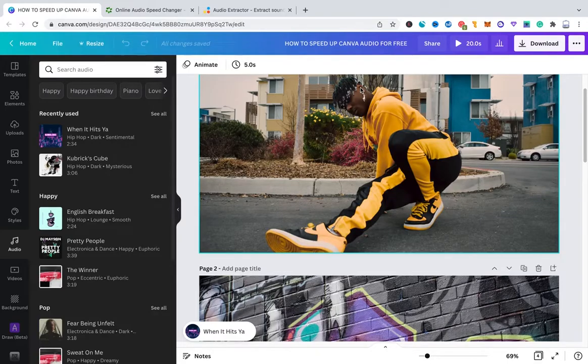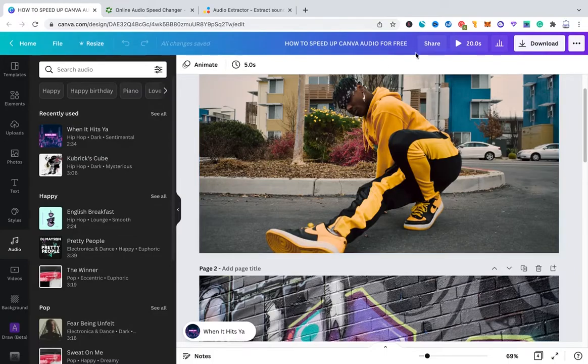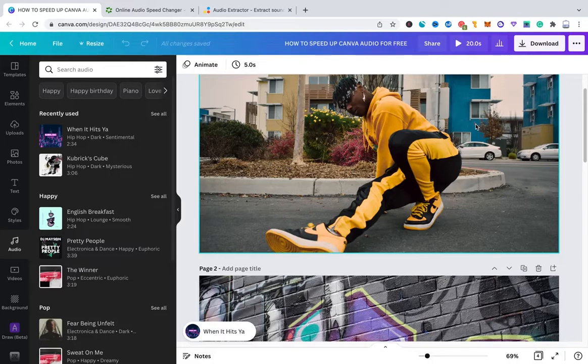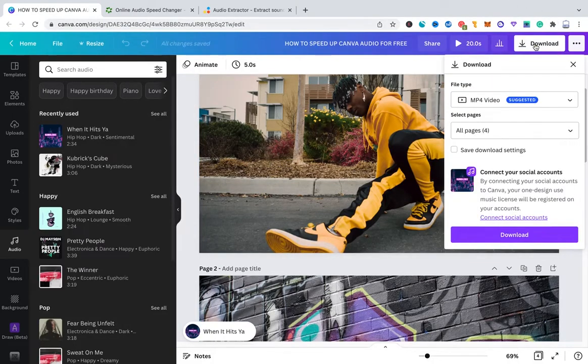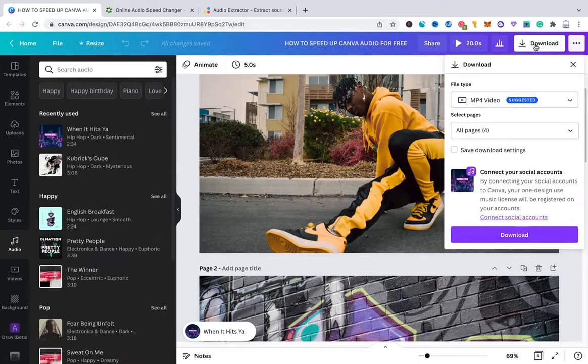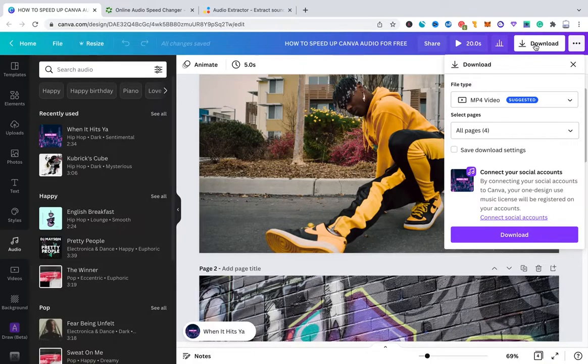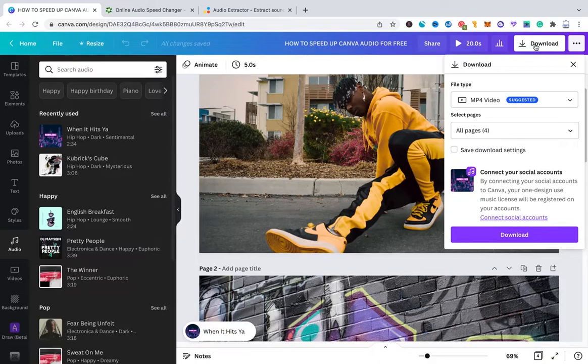So what we gonna do first here to speed up that Canva audio track is we first go and download our project. To do that simply click on download here in the top right corner of the screen. And then as far as the file type goes, you will actually have to download this as an MP4. Well, you might think MP4, that's actually a video format. So why download this in a video format if we just wanna speed up the audio?